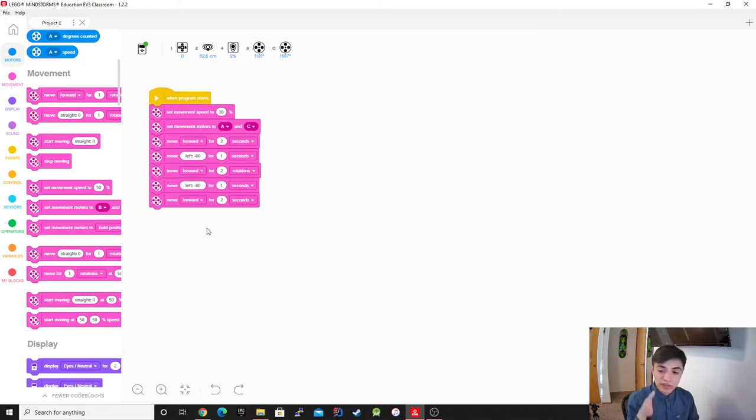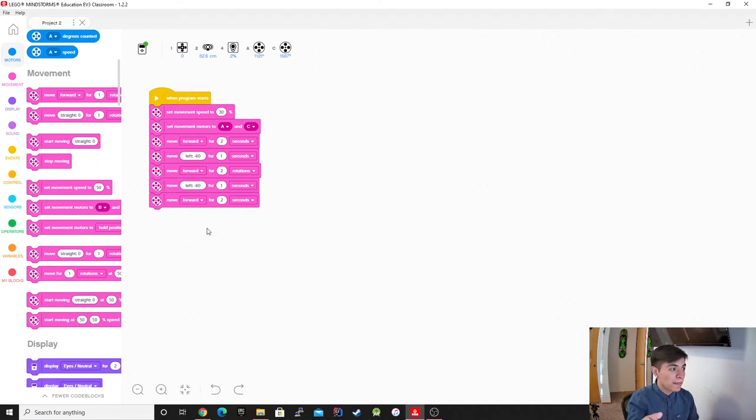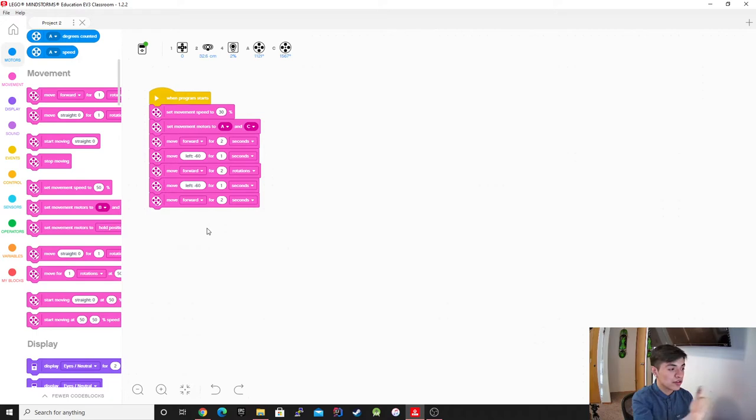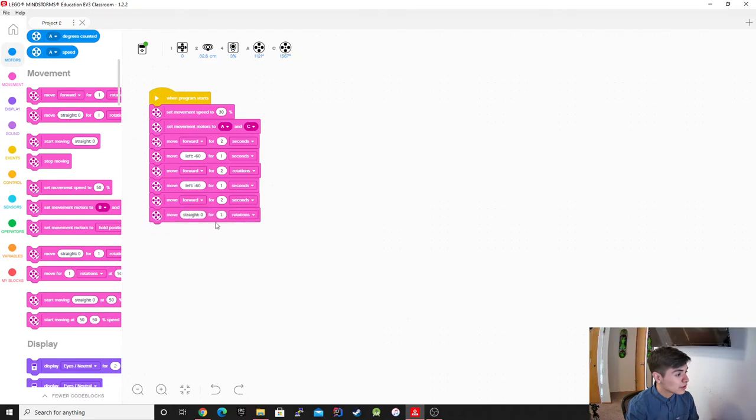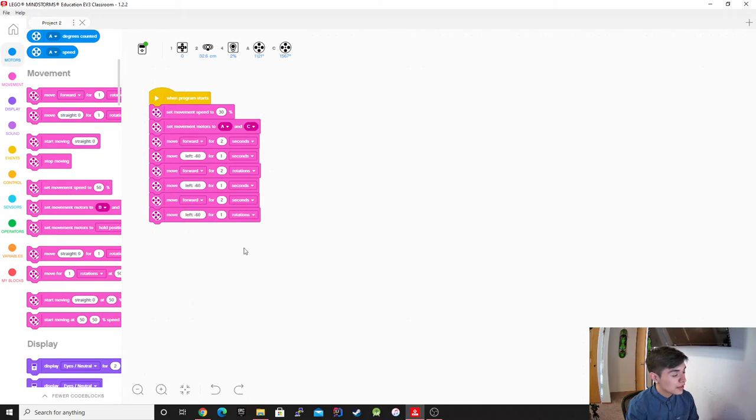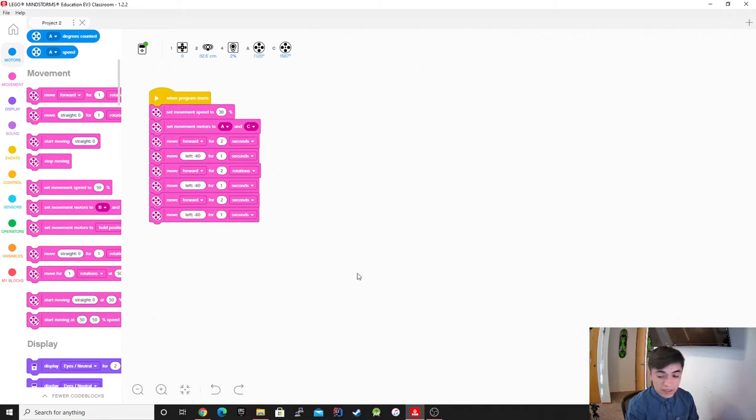So after it goes straight, it turns, goes straight, it turns, we want to go straight again, right? So we're going to move straight again, we're going to go forward for two seconds. And then after that, so it's going to go straight, turn, straight, turn, straight, I want it to turn again to the left.